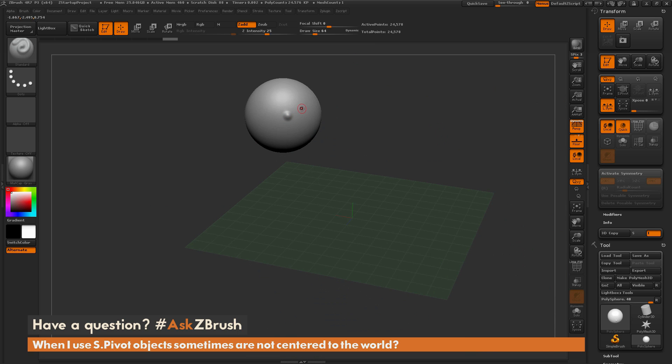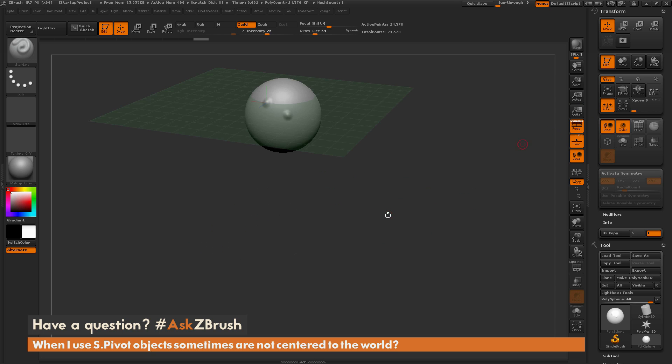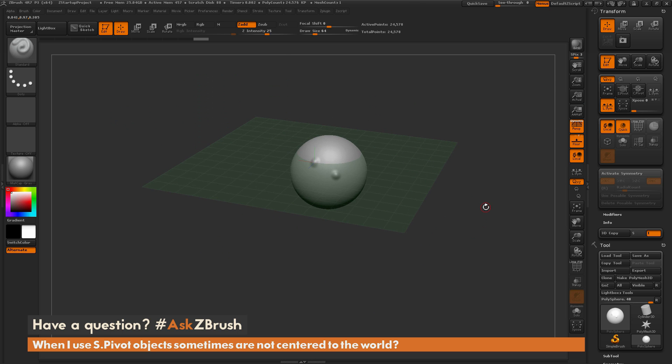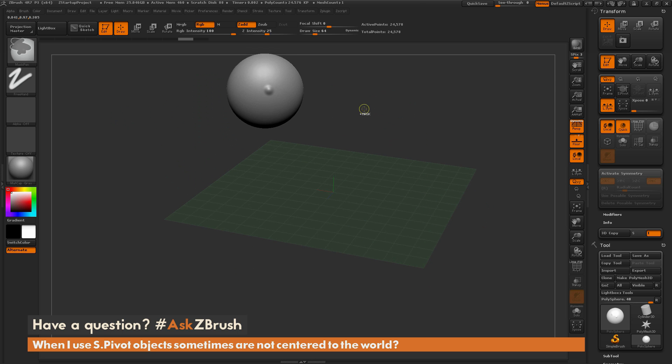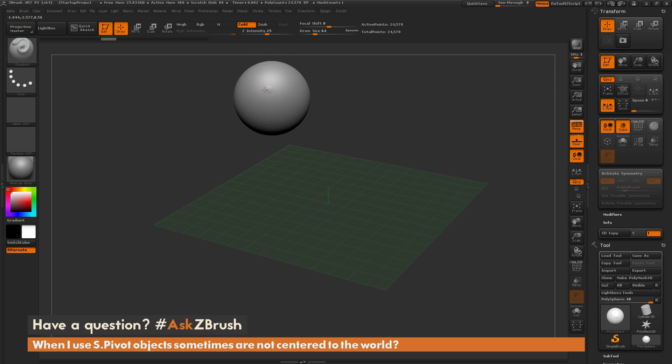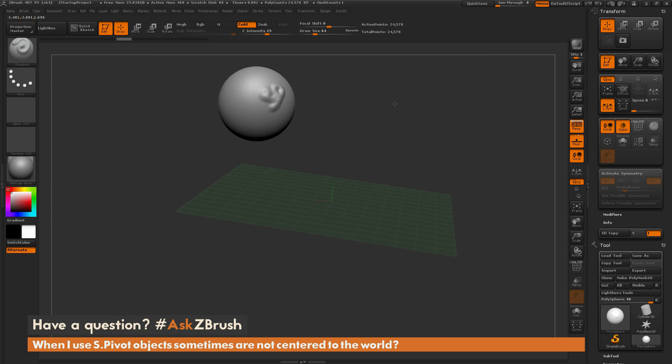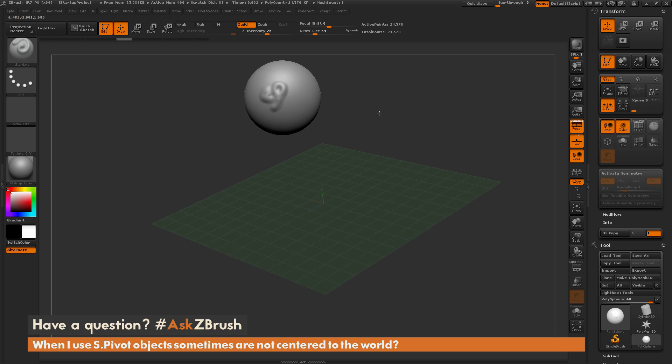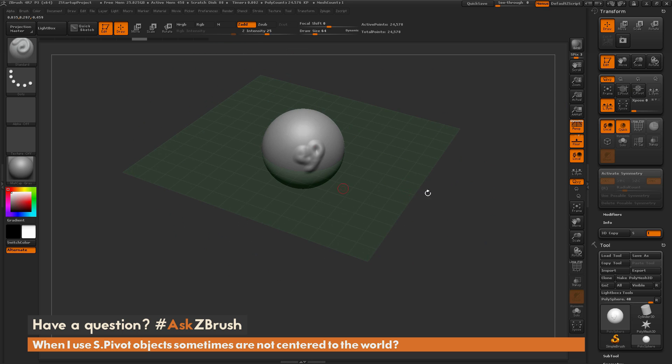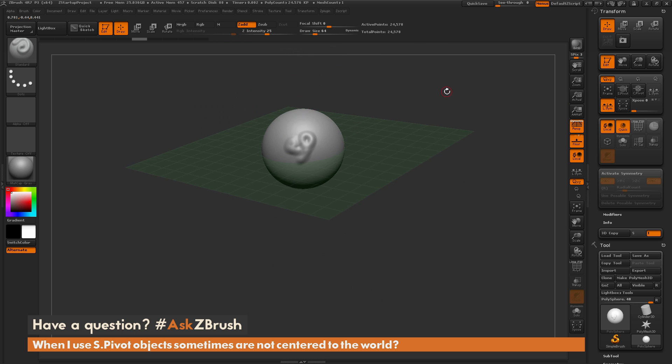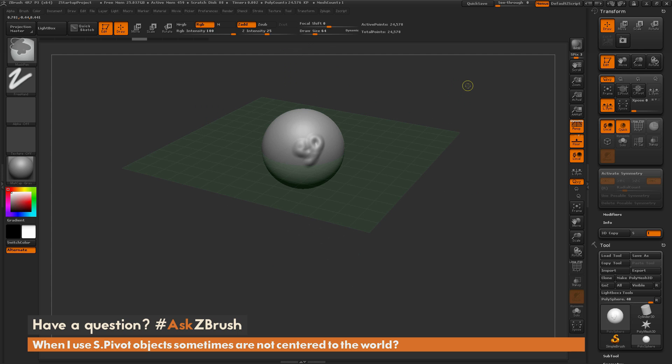So if you've done sculpting and then you click SPivot, it's going to look at the position in which you last sculpted and then center that to the world. Just make sure that if you've done any sculpting on your model like this, that you click off your mesh or rotate around before clicking SPivot, and then that will center that model to the world instead of centering it on the stroke that you just created.